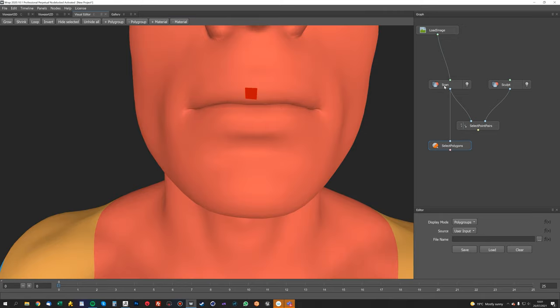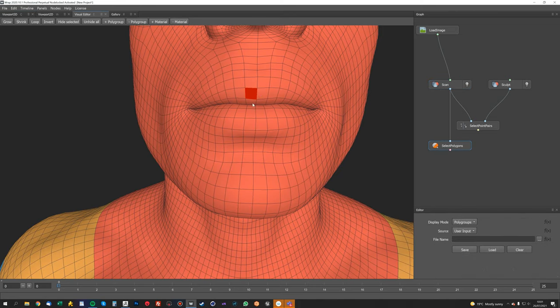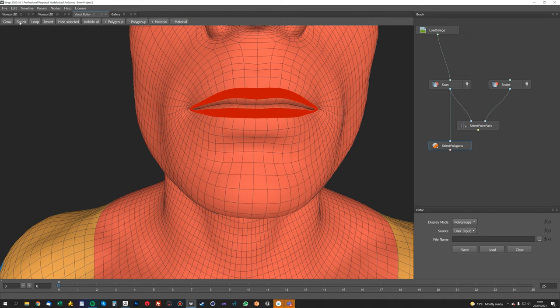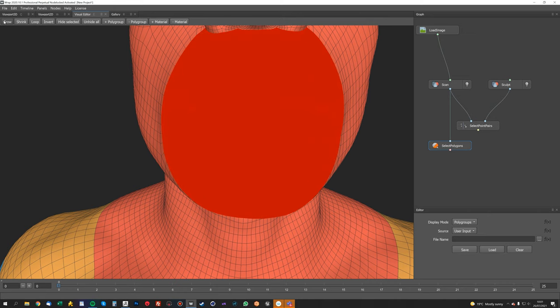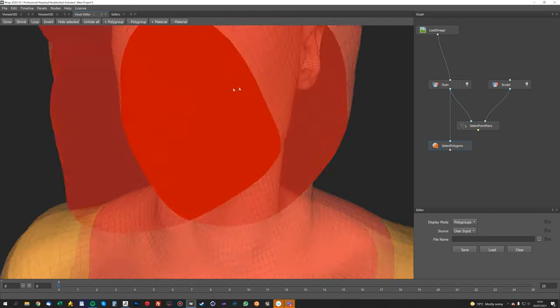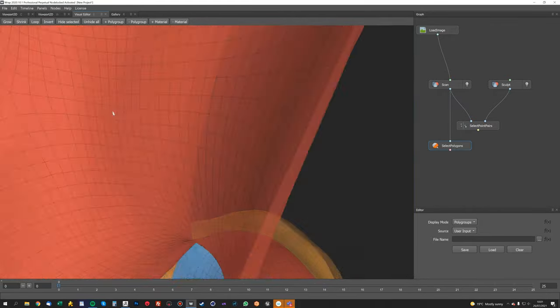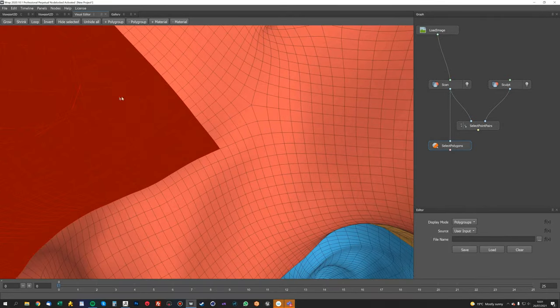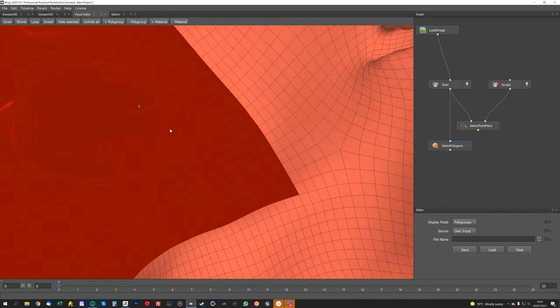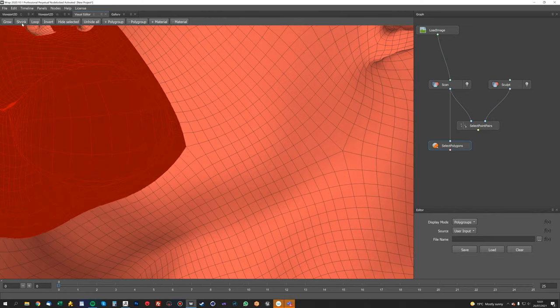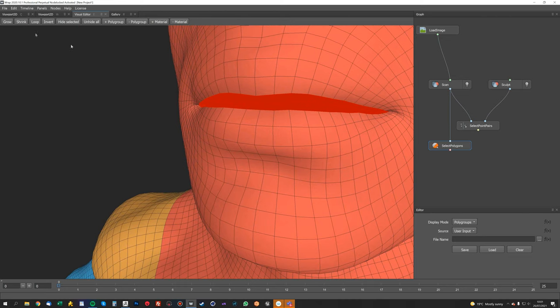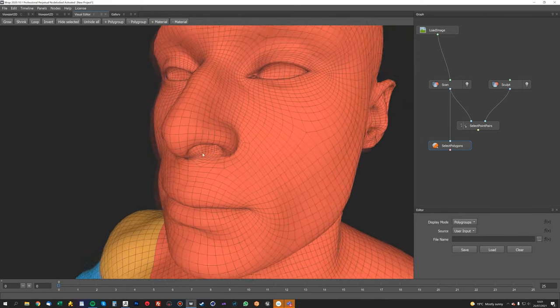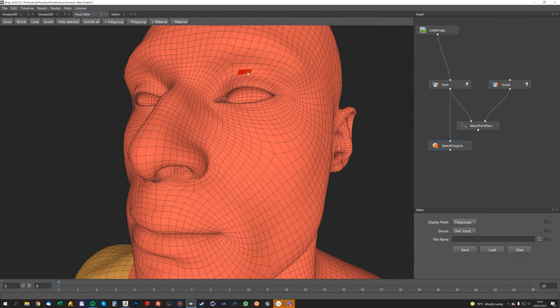So just turn the wireframe back on. So I'm just going to select a loop by just shift and double-clicking the poly next to it, and we're just going to grow that all the way until we can see that inside it's selected the whole of the mouth bag. And then we're just going to shrink that down now until we get something like that, and we're going to hide that selection.